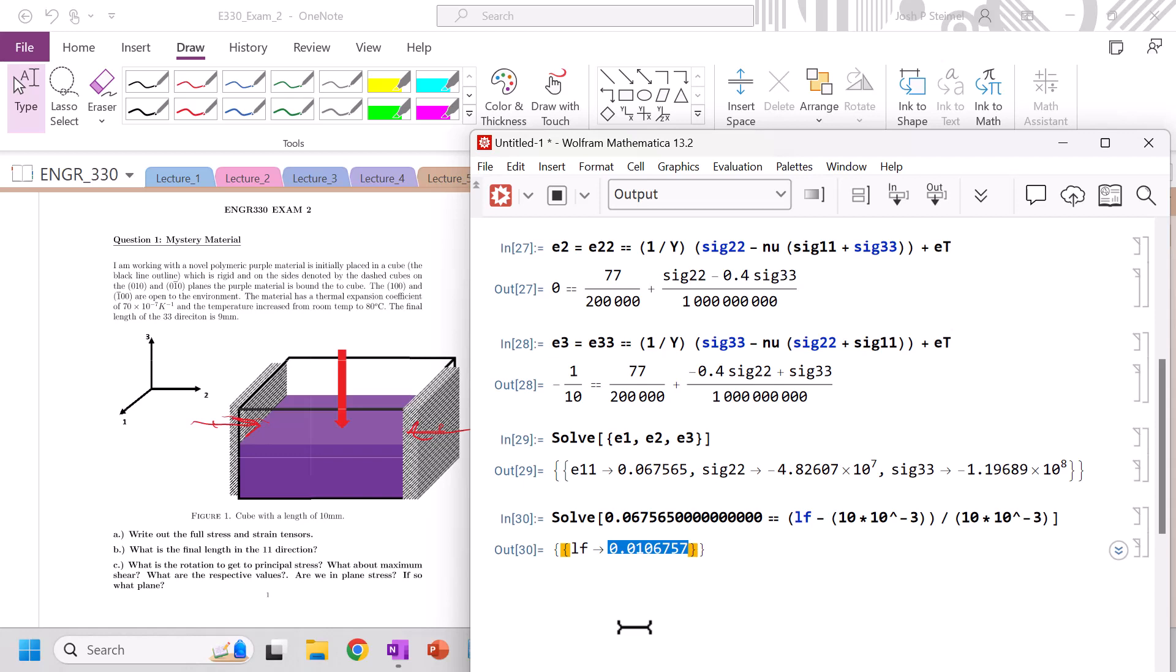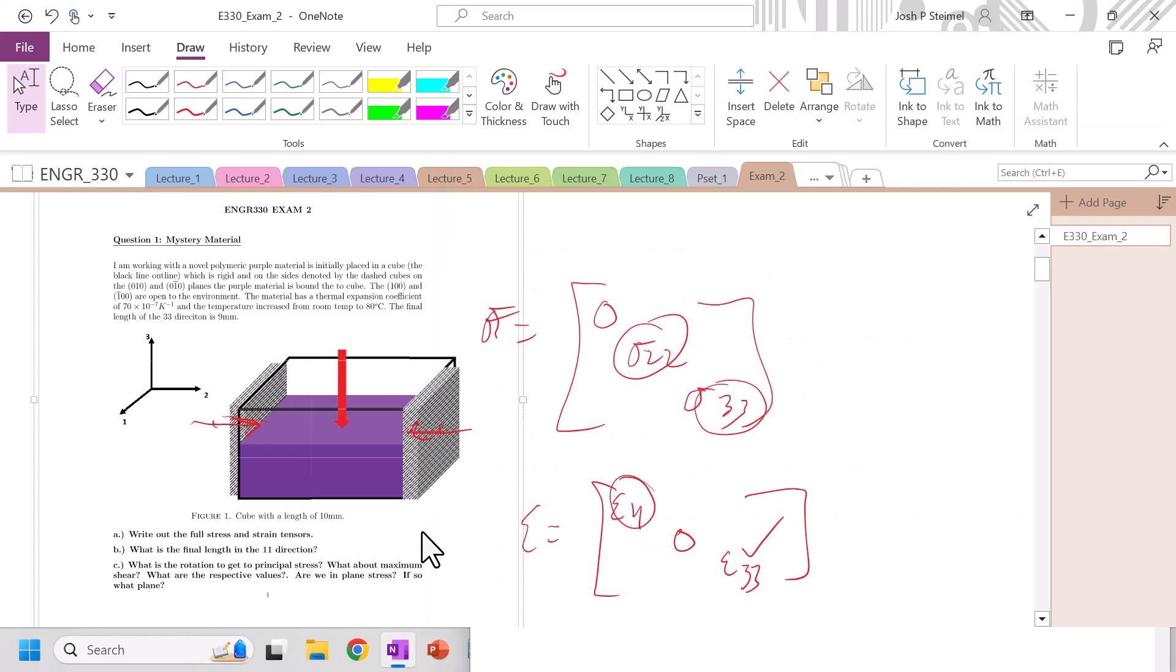Let's answer, what is the rotation to get to principal stress? In this problem, it's zero because we don't have any shear stress. And actually, we're in plane stress, the 2 3 plane. What about maximum shear? That's gonna be a 45 degree rotation.